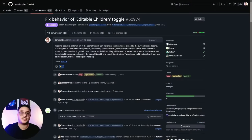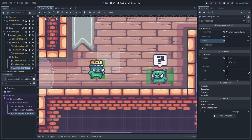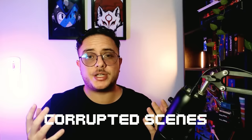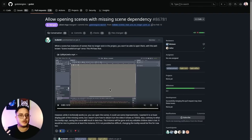One major issue I noticed in Godot 4 is that scenes get corrupted far more often than in Godot 3. But with this PR from KobeWi, we can now open corrupted scenes and scenes with missing dependencies, so we don't need external tools to fix them manually. I remember a client who was losing their mind trying to fix a scene — we had to open the file in an external editor to fix the dependencies manually. So this update is much appreciated.